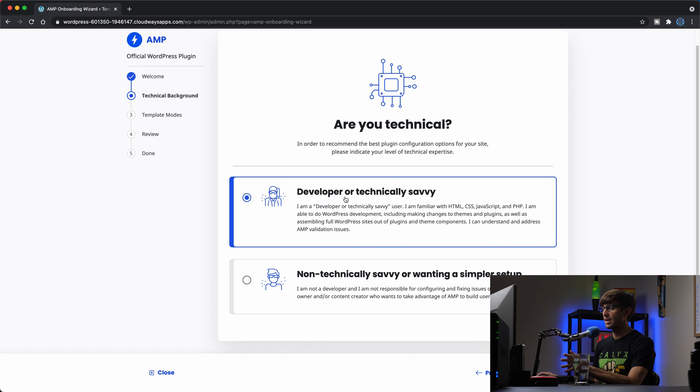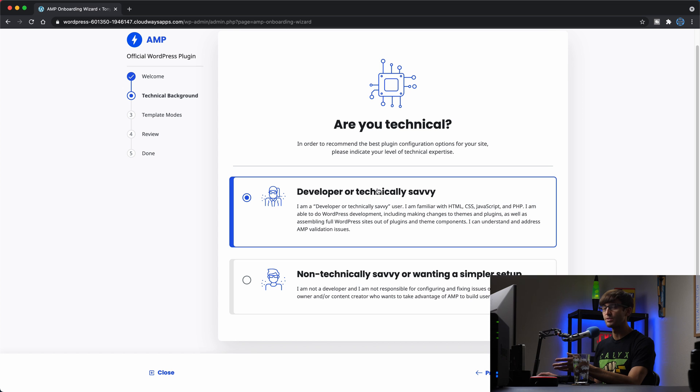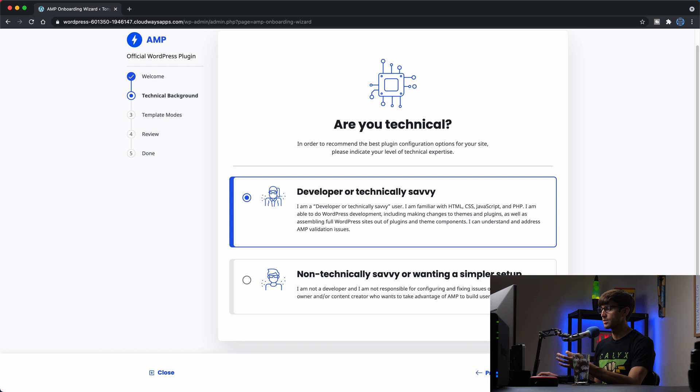I am going to go with the developer or tech savvy option because it gives you a little bit more options when you're actually interacting with the plugin. If you choose this, there's a simpler user interface.